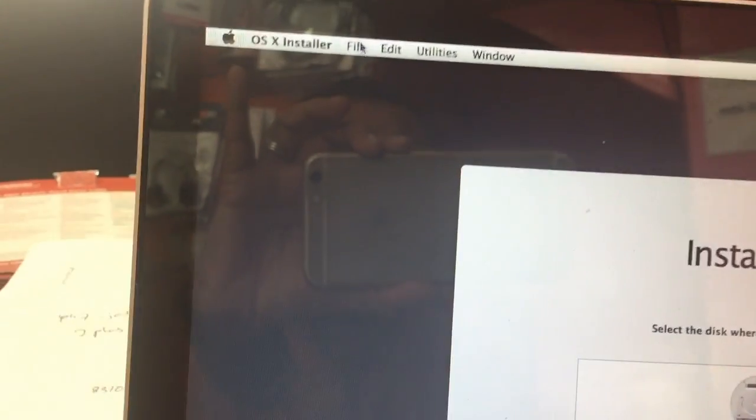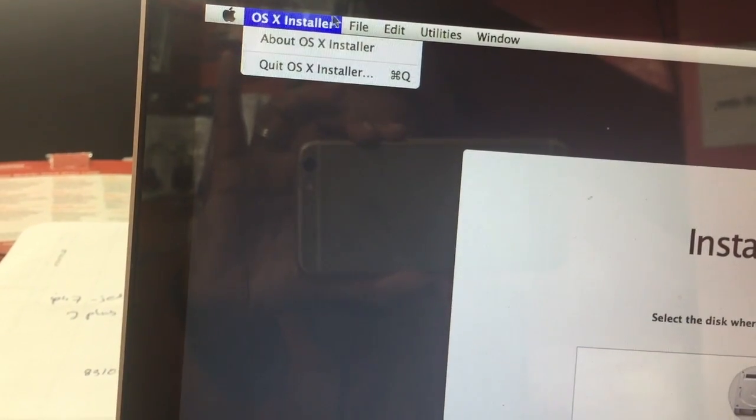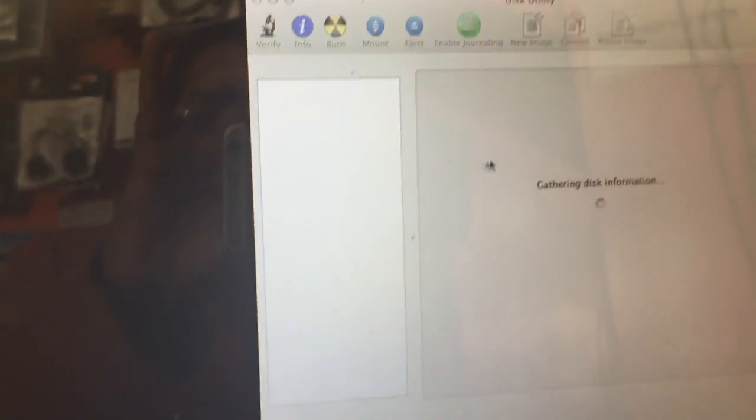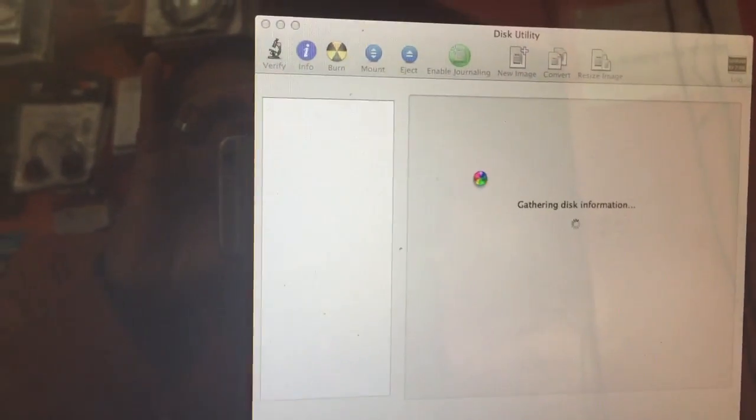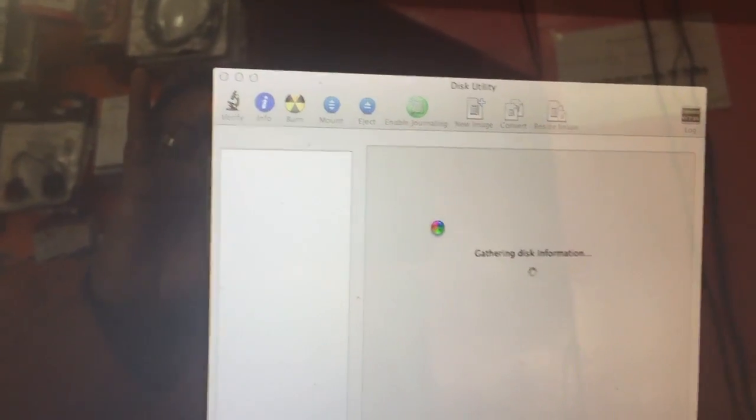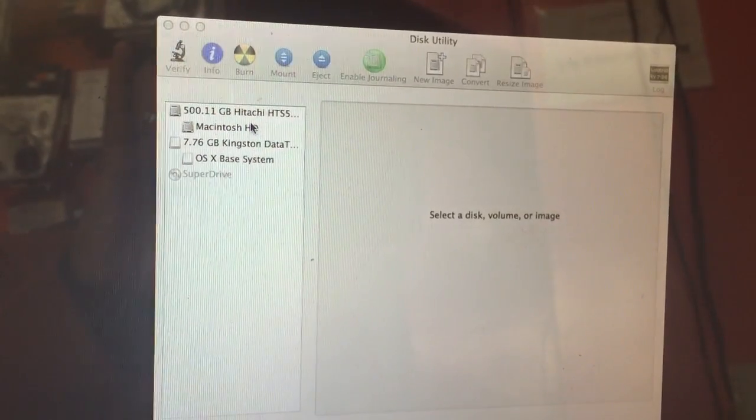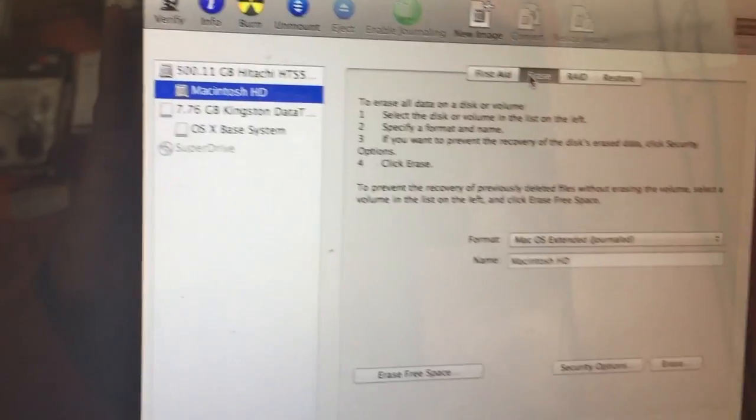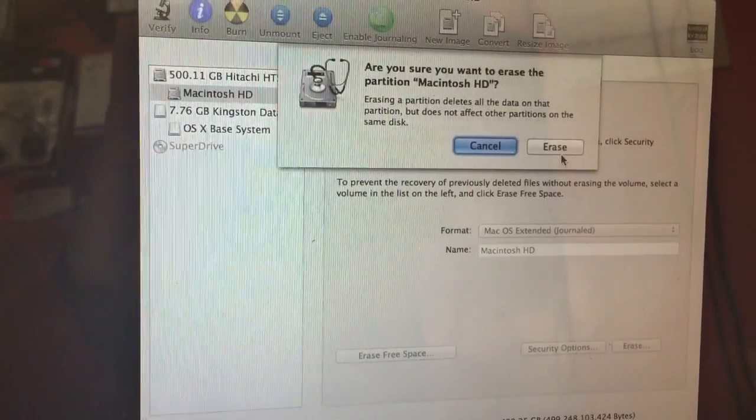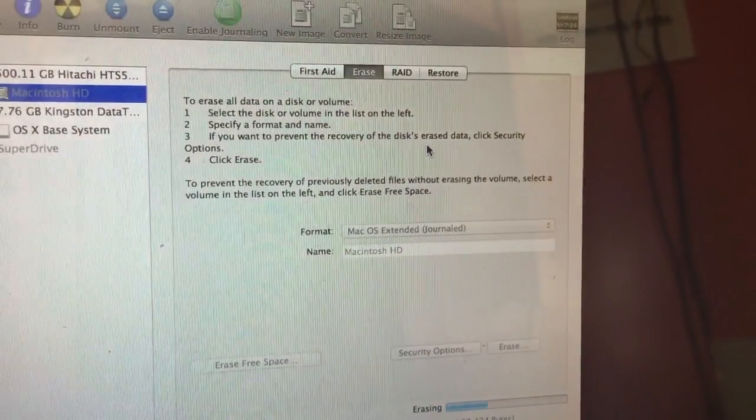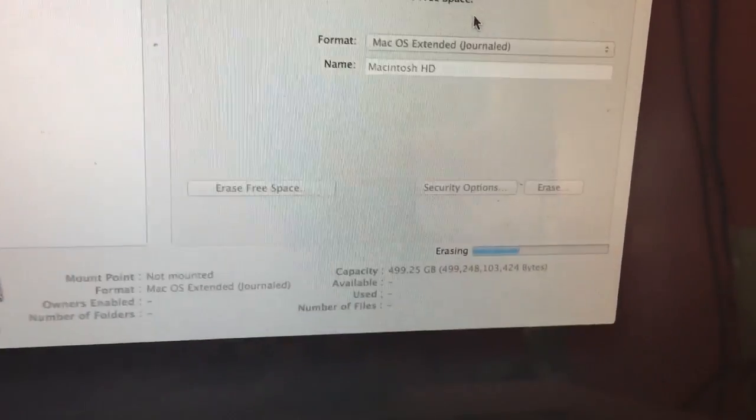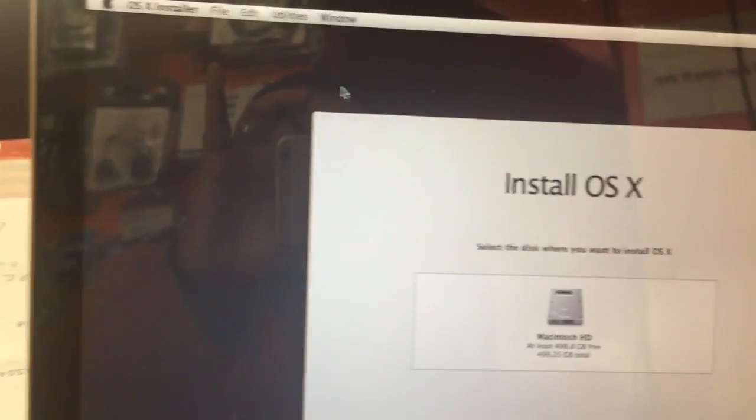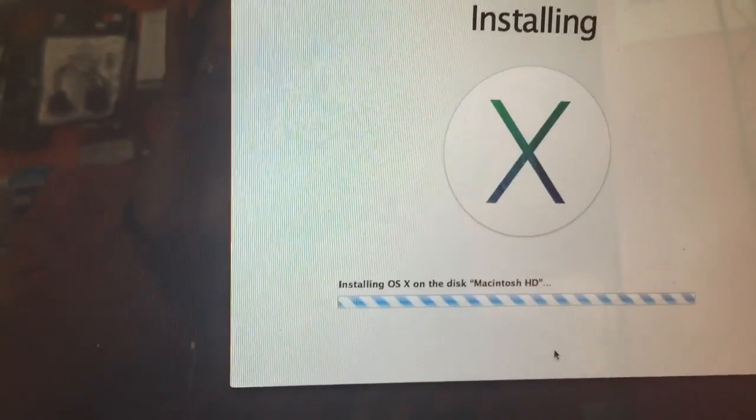You can format here, no problem. Disk Utilities. Then you can choose your MacBook or Macintosh. Erase and then Erase. It is formatting now, yes finish. Close this page and then you can select the Macintosh and then Install.